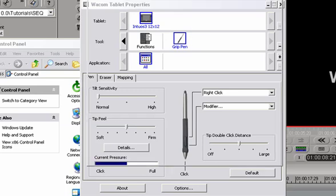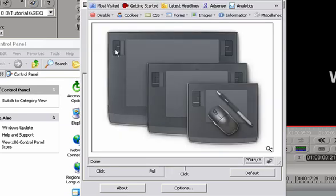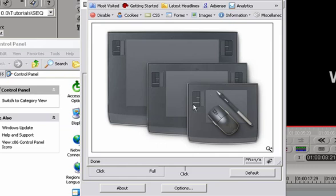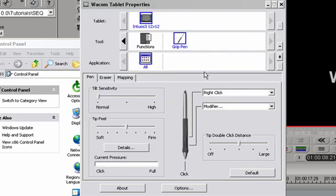If you take a look at the Intuos tablets, you'll see that the left and the right side of the larger tablets, and in case of smaller tablets, just the left side, has these buttons and a touch strip that can be configured to suit your needs.